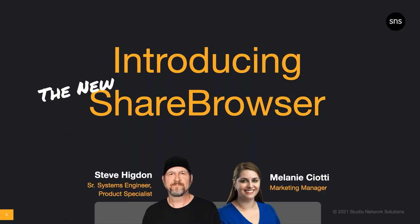I am Melanie Ciotti, Marketing Manager here at Studio Network Solutions. Shortly, I'll introduce today's presenter Steve Higdon so he can tell you all about the new ShareBrowser Media Asset Management release.